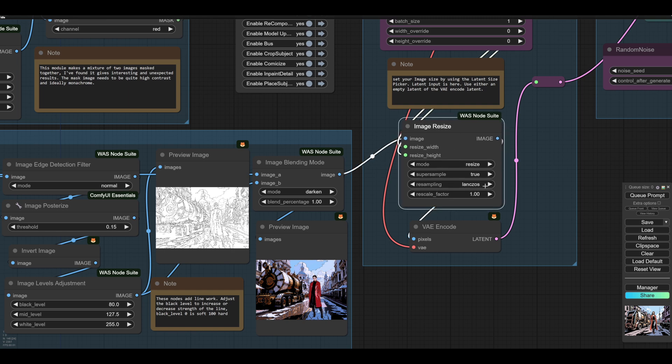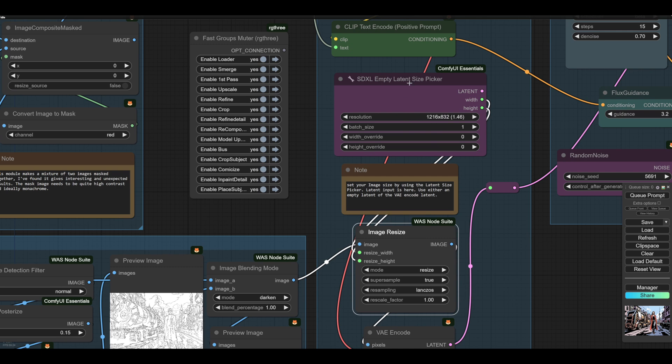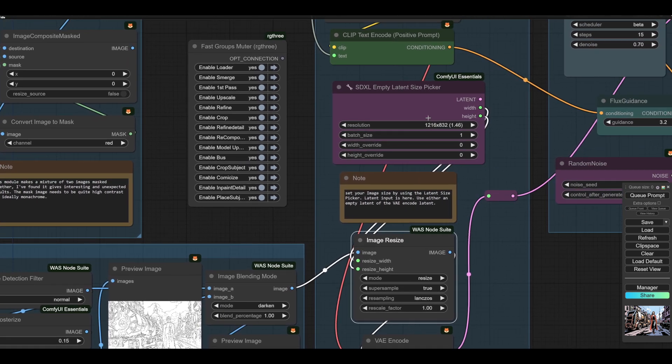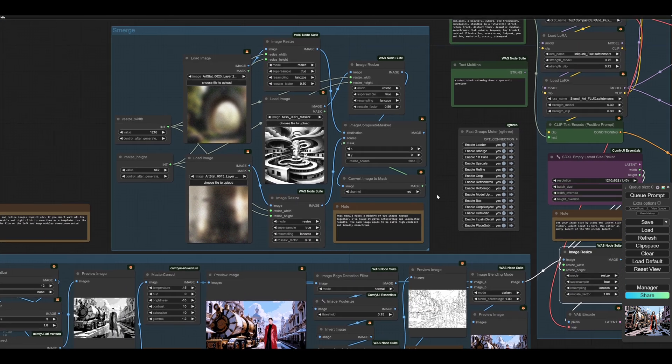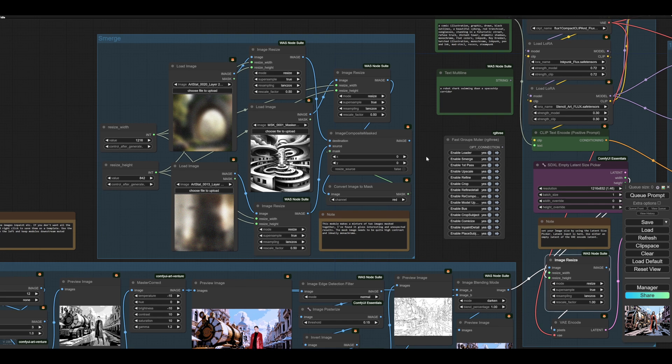So doing an exact transfer of this image is not really possible in Flux, because of the levels of denoise required. And this again would go straight in, as you see here, to the image resize. So this is a general image resize.